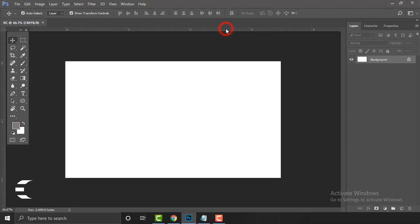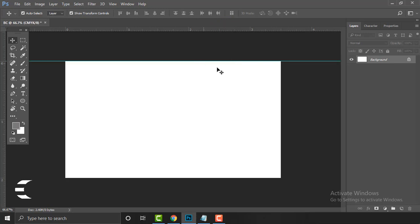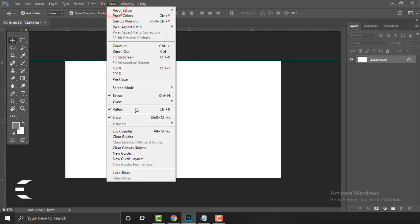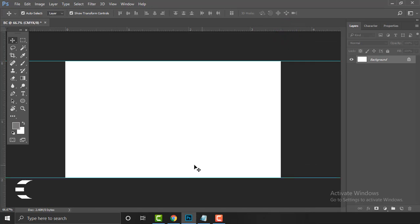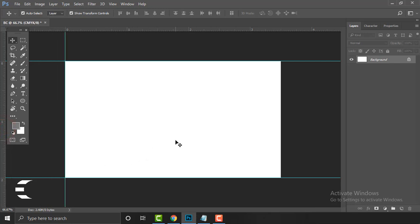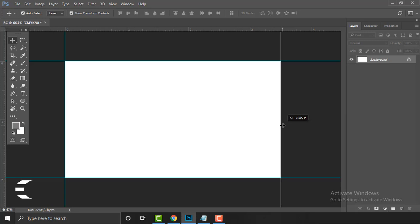Use your mouse to pull down a guide from the ruler and it will snap automatically because Snap is active — that's really helpful. For the left and right sides, there is also a ruler on the left. You can pull guides from there very easily. Alternatively, you can hold Alt from your keyboard and the guide will be rotated.